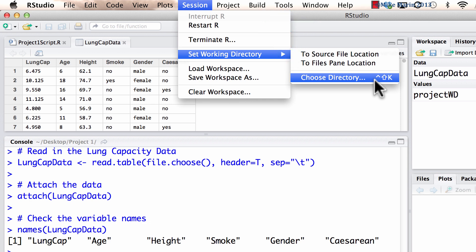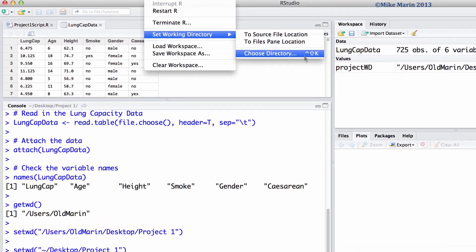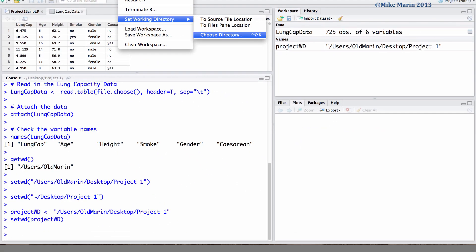A pro of using the menu approach to setting the working directory is that it can be easier if you're not as comfortable writing code or working with R just yet. A pro of using code to set the working directory is that in the future, if you are writing a script of code and working with this, we'll find that it will be much easier to have all this done in code rather than having to use our hands and click on menu items.